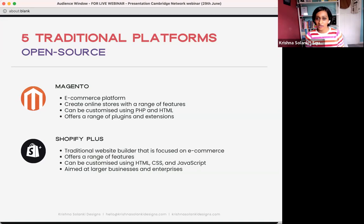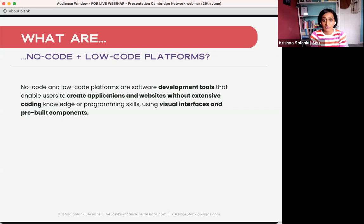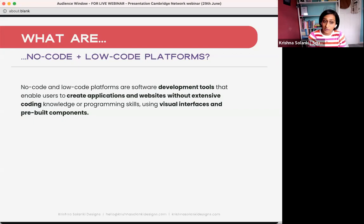Now moving on to low code and no-code platforms — these have been introduced in more recent years. Low code and no-code platforms are tools that allow you to create websites and applications without knowing any code. You can sign up, often with a trial period, and start experimenting using drag-and-drop visual aids. You don't need to know any code — you have visual interfaces and pre-built components to create a website or page depending on your vision.